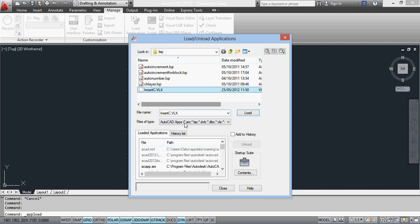I click on that and click Load. Now what that has done is loaded it for this instance of me running AutoCAD.